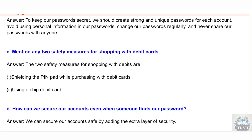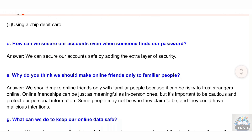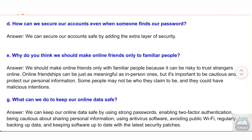C: Mention any two safety measures for shopping with debit cards. Answer: The two safety measures are: (i) shielding the pin pad while purchasing with debit cards, and (ii) using a chip debit card. D: How can we secure our accounts even when someone finds our password? Answer: We can secure our accounts by adding an extra layer of security.